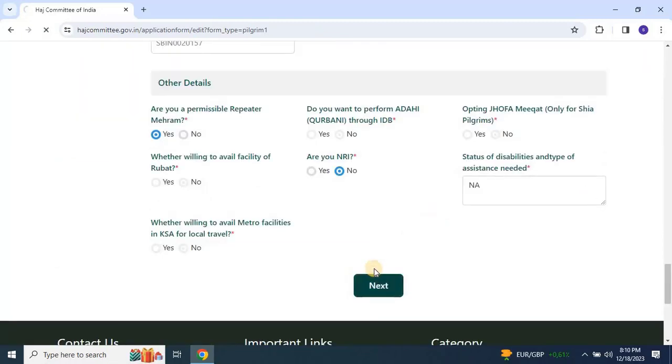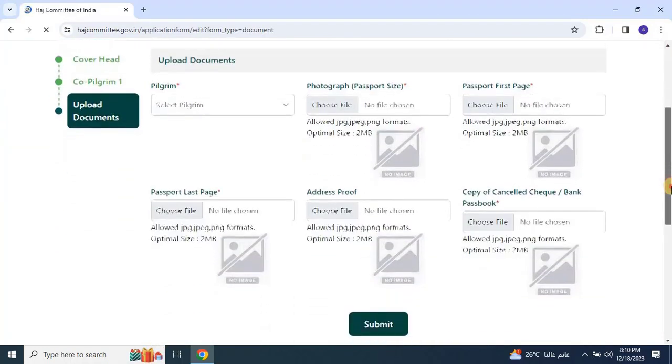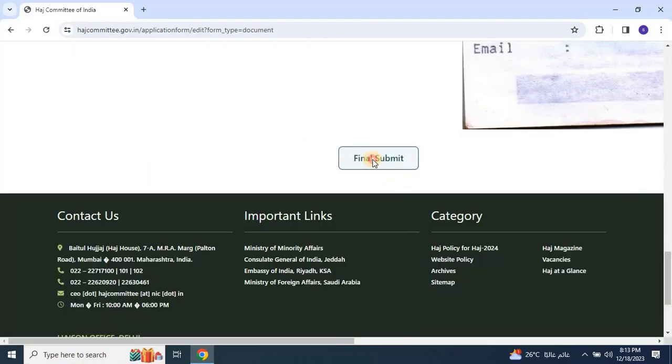After filling out all the applications, proceed to upload the necessary documents including the applicant's passport, photo, bank passbook, Aadhar card, vaccination certificate, etc. Once all documents are uploaded, click on final submission.